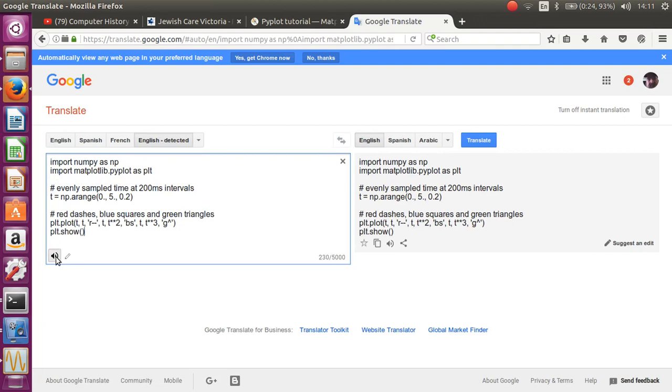import numpy as np import matplotlib.pyplot as plt. Evenly sampled time at 200 milliseconds intervals, t equals np.arange(0, 5, 0.2). Red dashes, blue squares, and green triangles: plt.plot(t, t, 'r--', t, t**2, 'bs', t, t**3, 'g^'). plt.show().